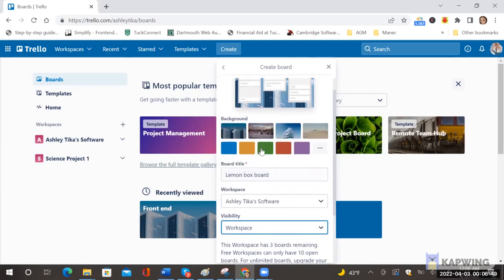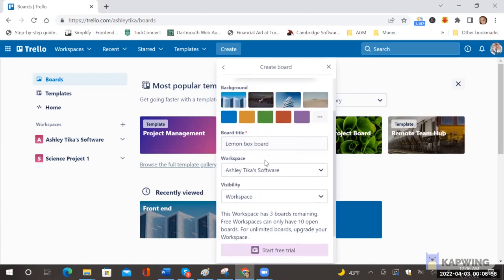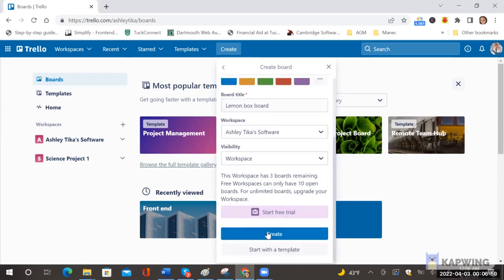And then if you want a template then you can select the background so we'll go with this background for now. After you have entered a name and set the workspace you can click on create.